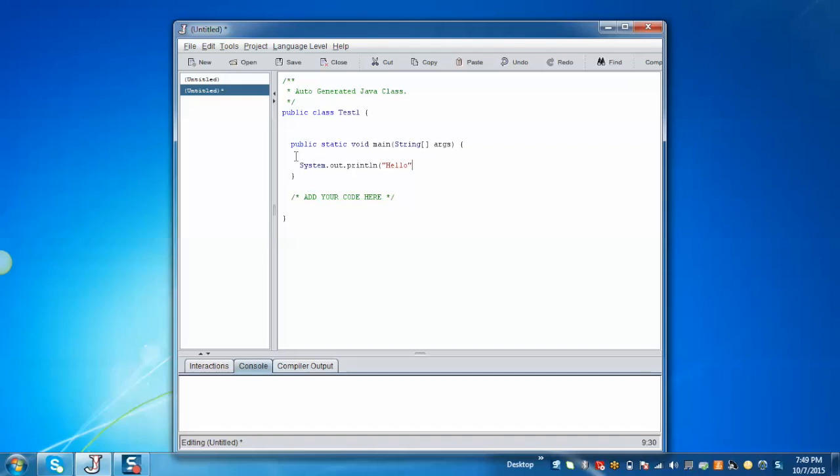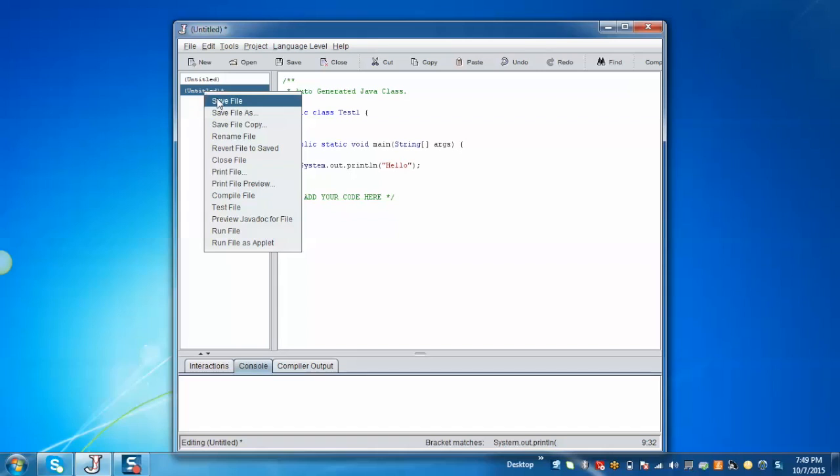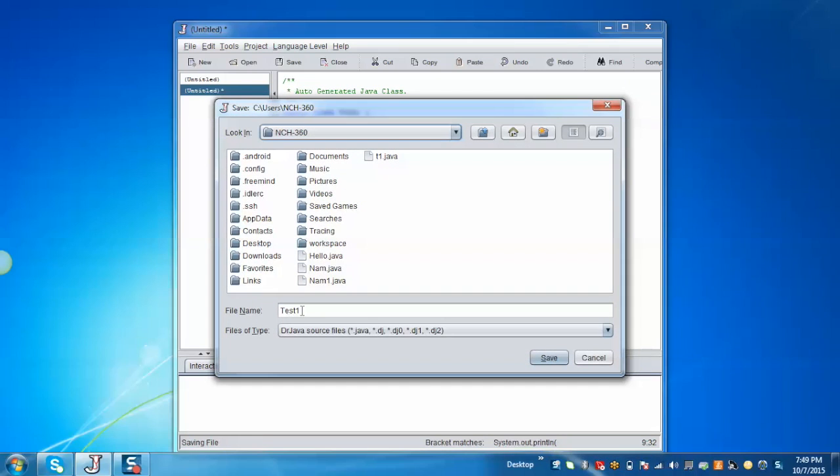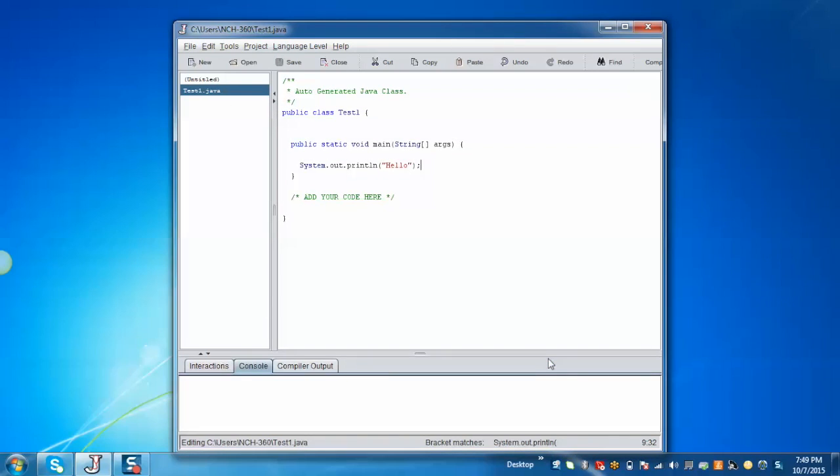Now to save, just select save file and give it a name as test1 and save. Now the file has been saved.